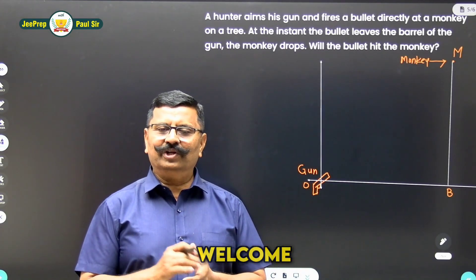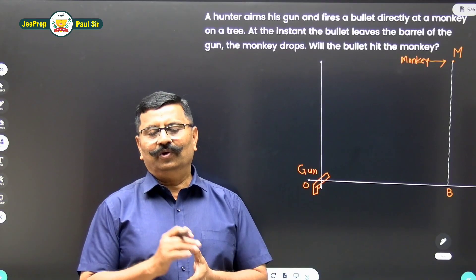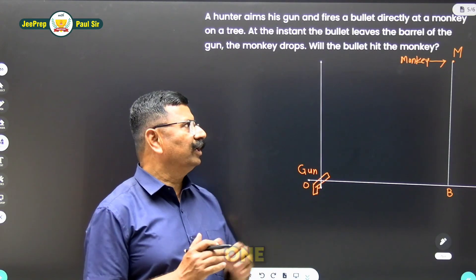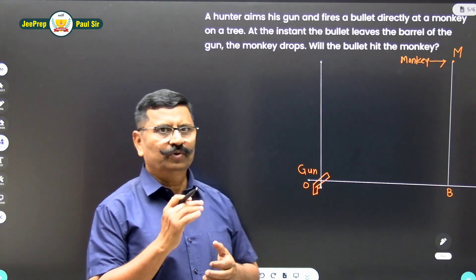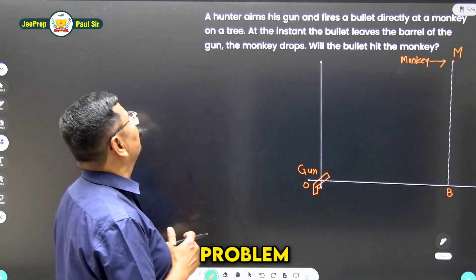Hello, my dear students, welcome to our YouTube channel. I hope all of you are doing well. Today we will do one problem on projectile motion. Let us read the problem.